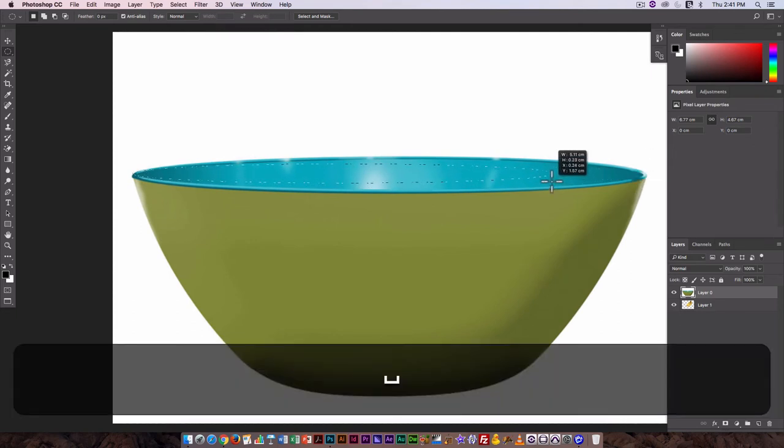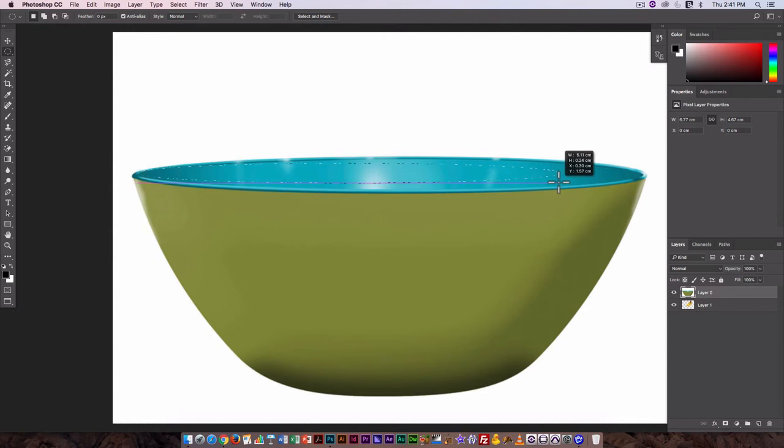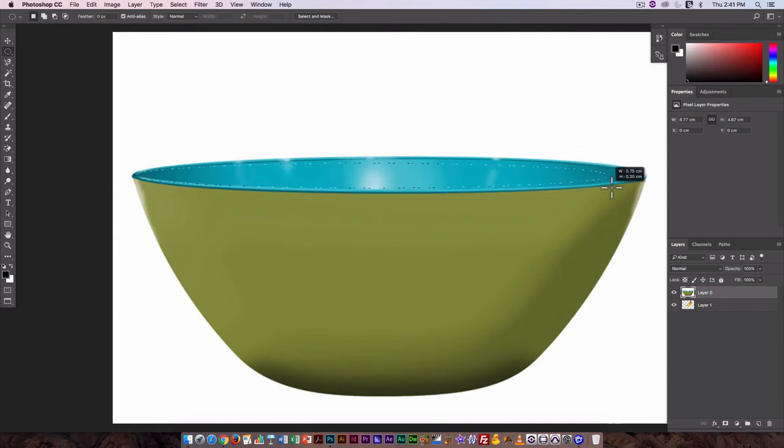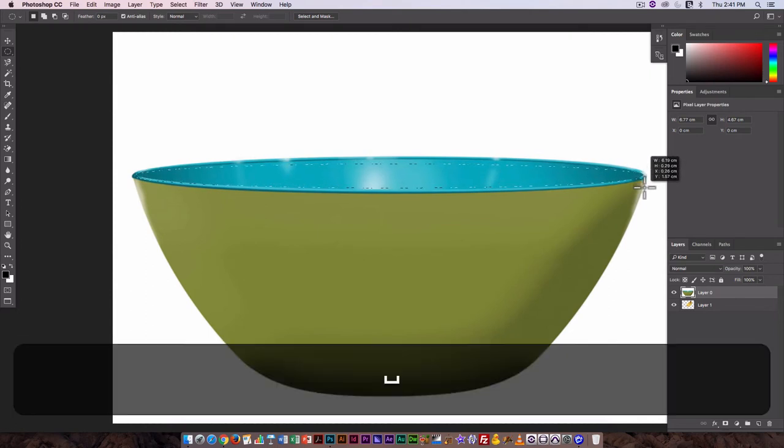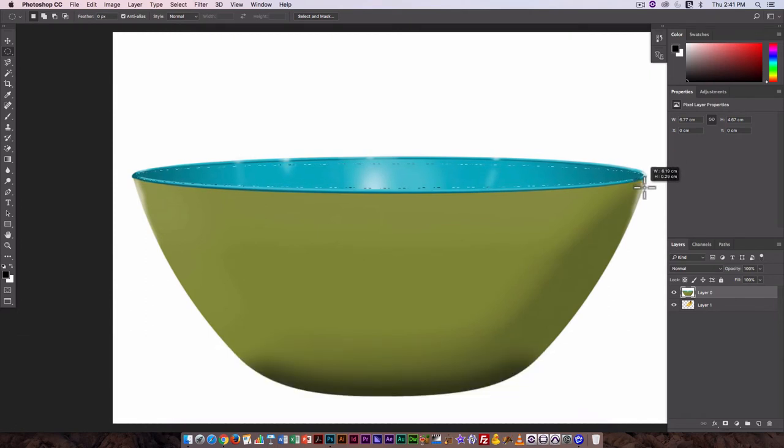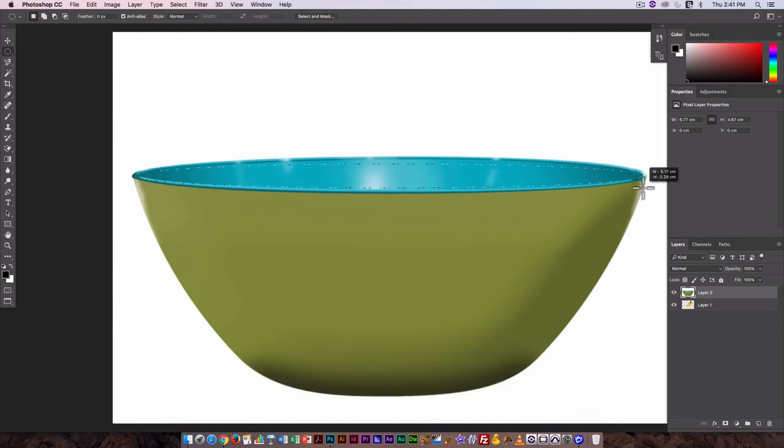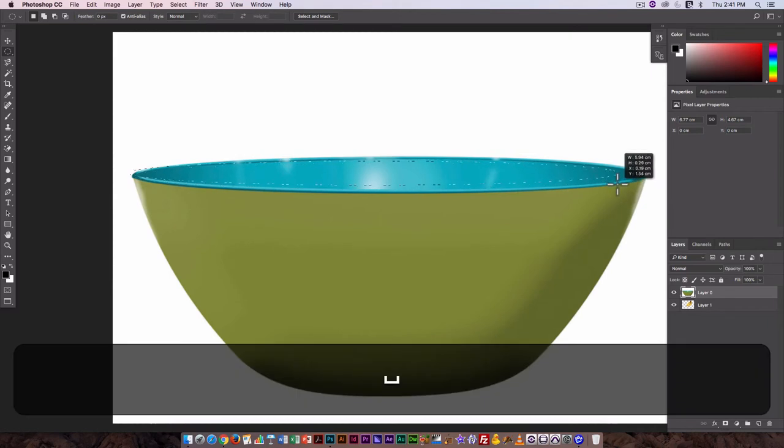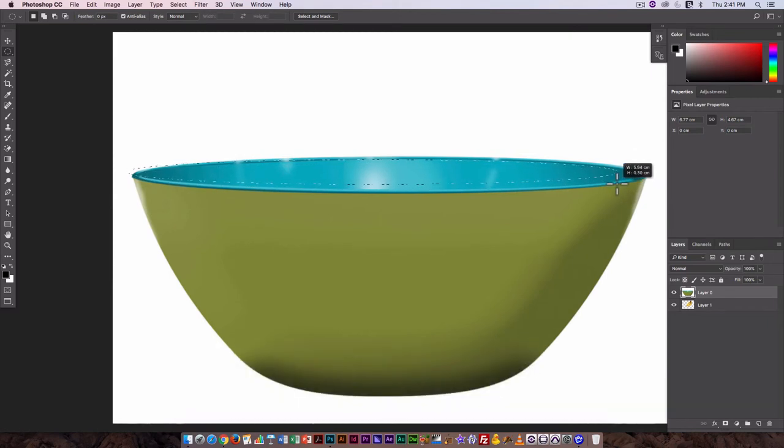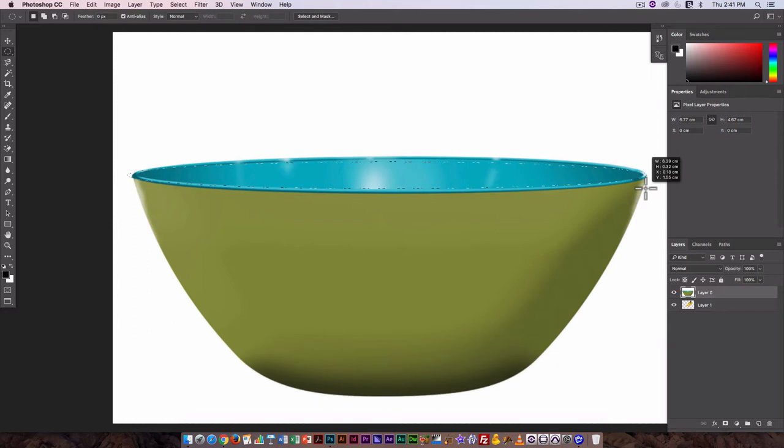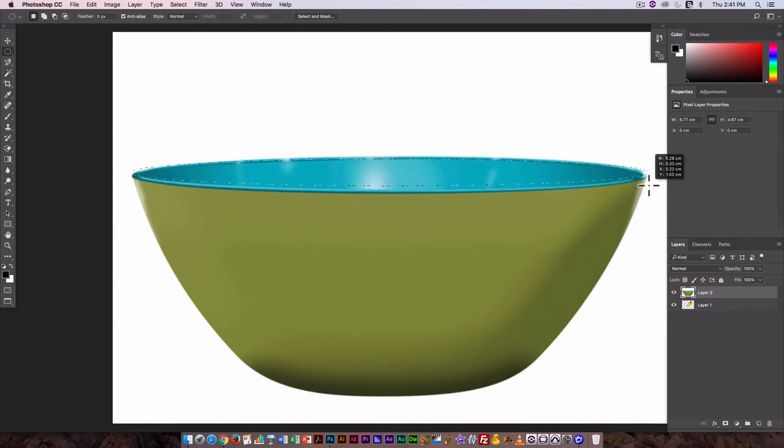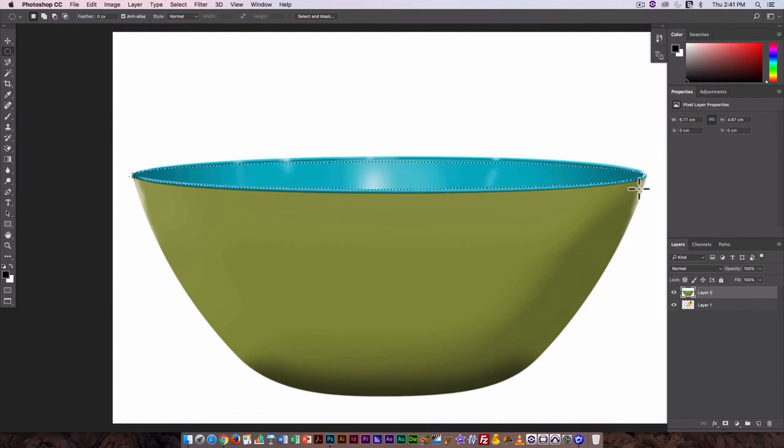So by holding down the space bar it allows me to change the start position for my selection outline. And here you want to get it kind of as close as possible to that edge. It can kind of overlap the back. The back's not really important, we can select that in a slightly different way, but get it as close to that edge at some point as you can.